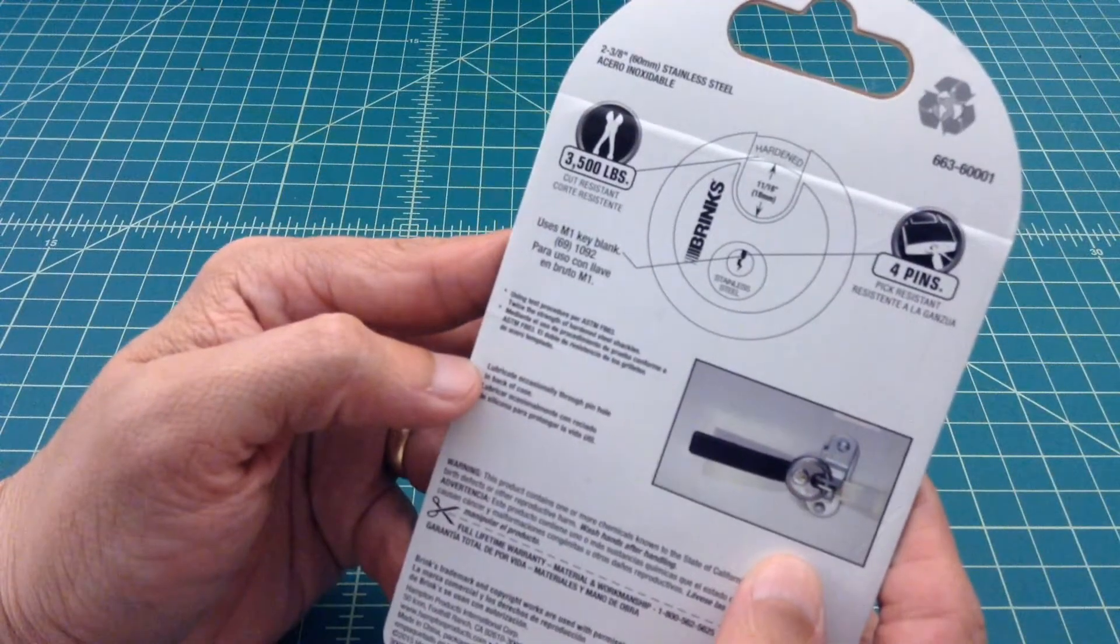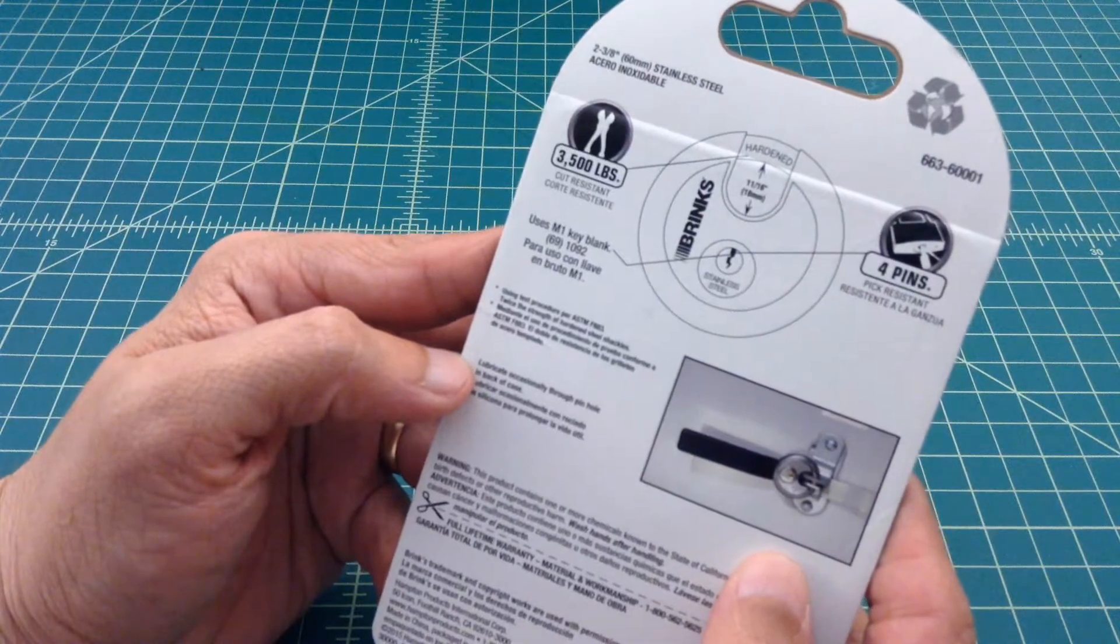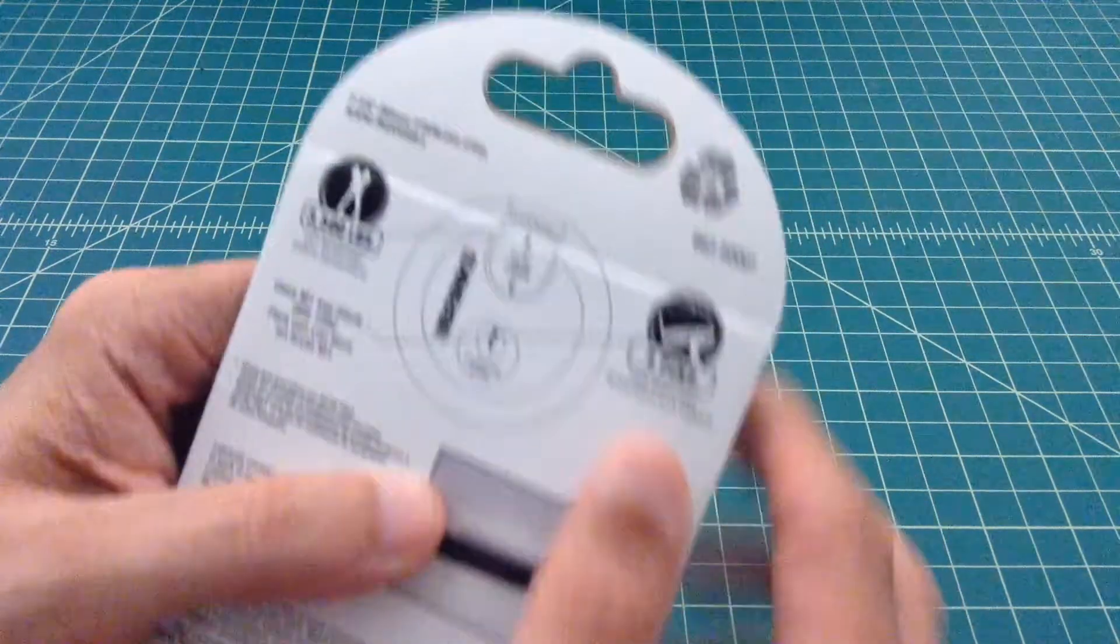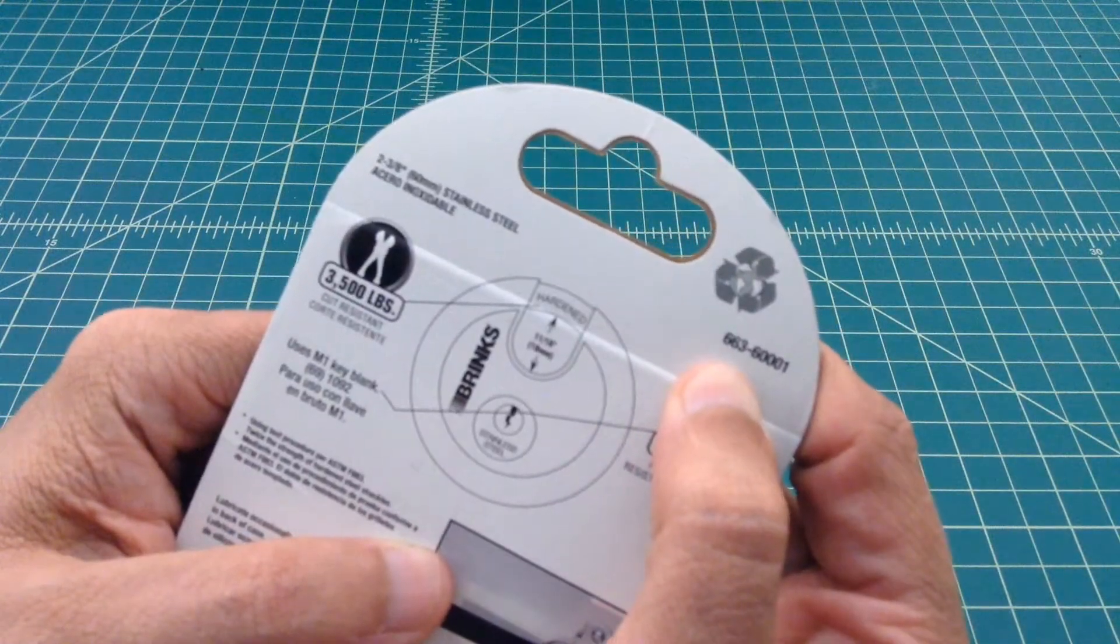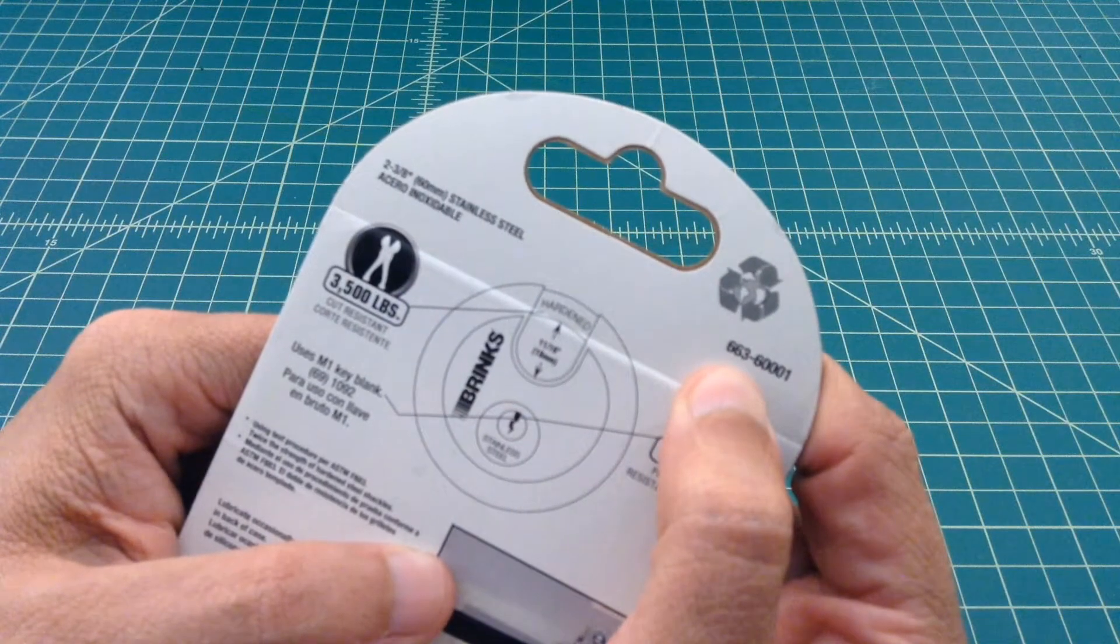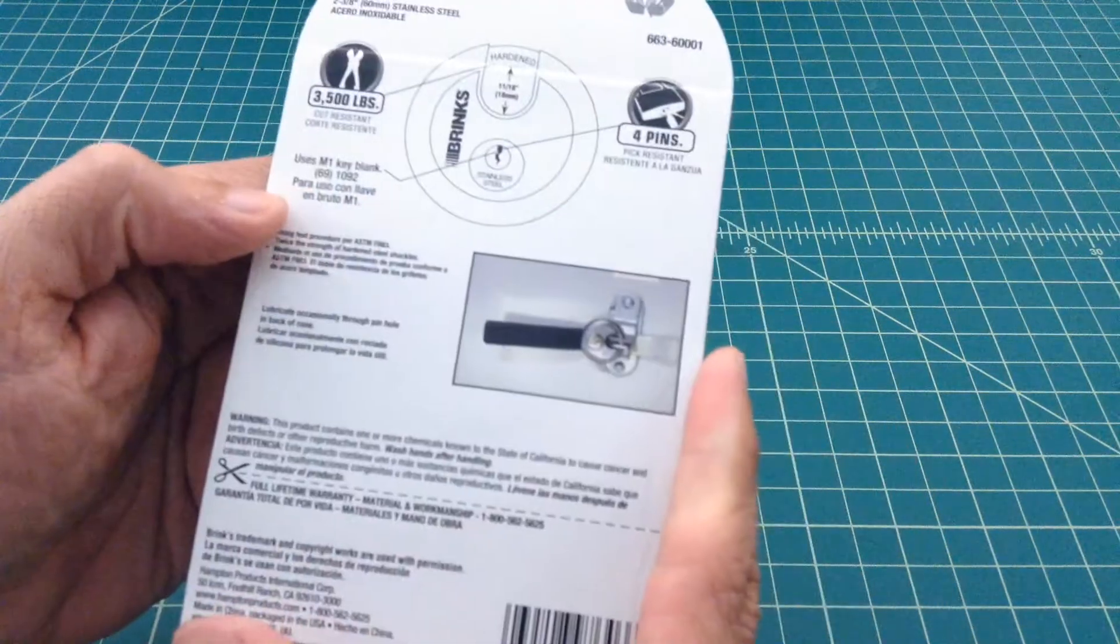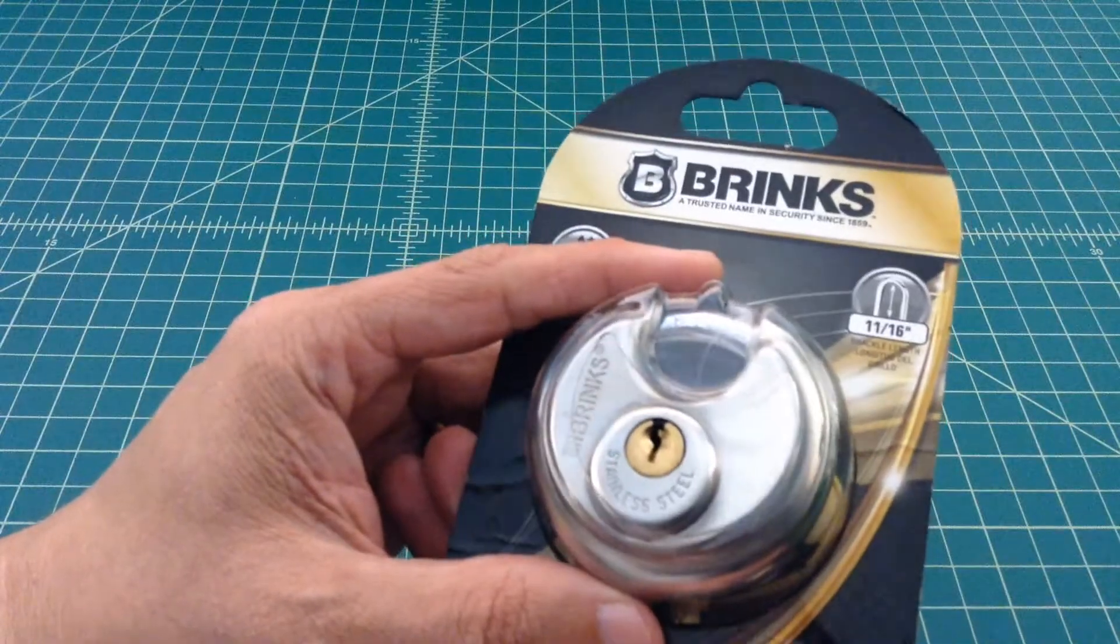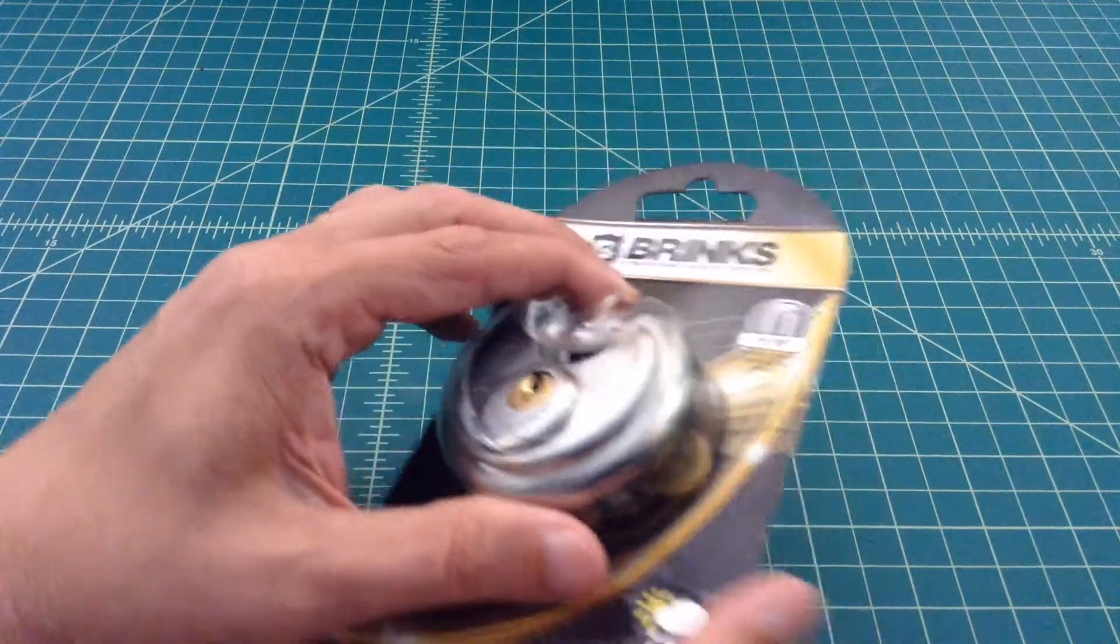Just take a look at the back of it. It's got 4 pins. I'm not really sure what the model number on this thing is. Up here you see there's a 663 and then it looks like 60,001. Anyhow, let's go ahead and get this baby open and see how easy it is to pick.